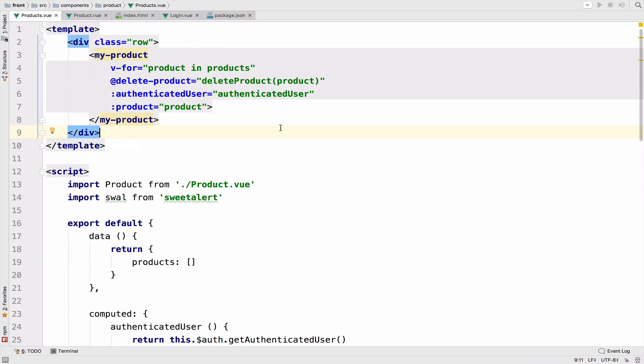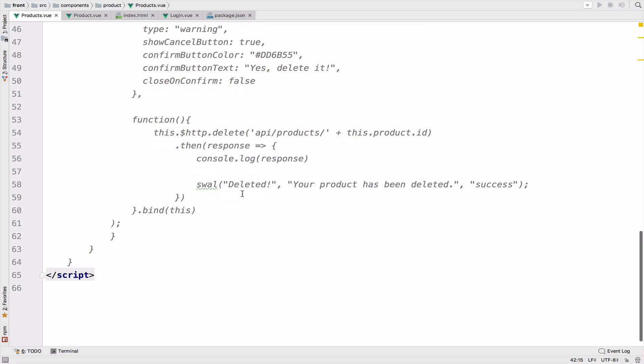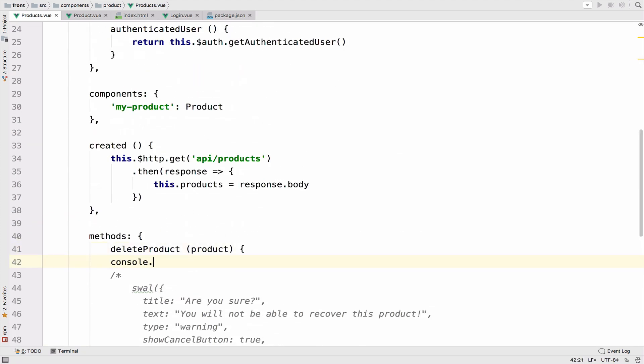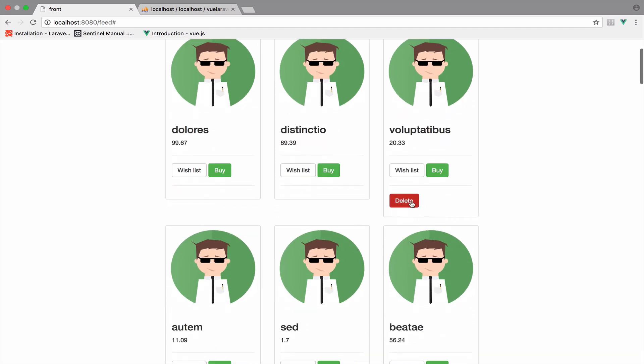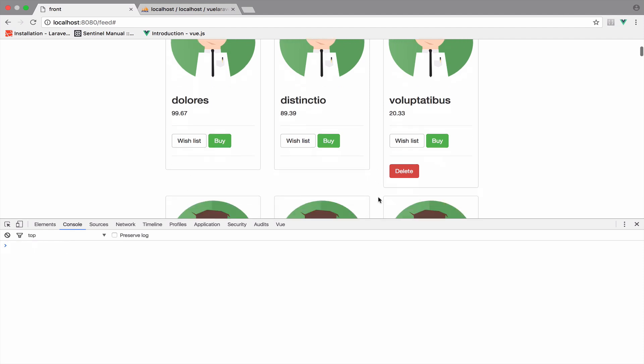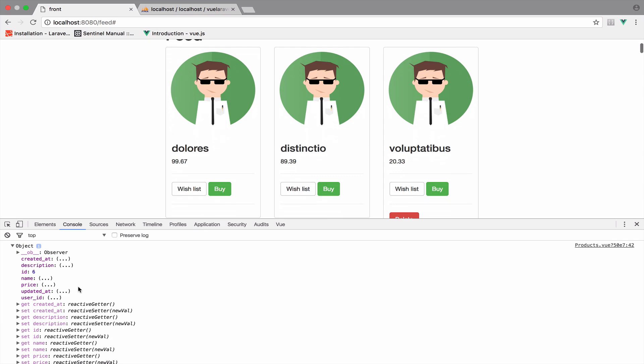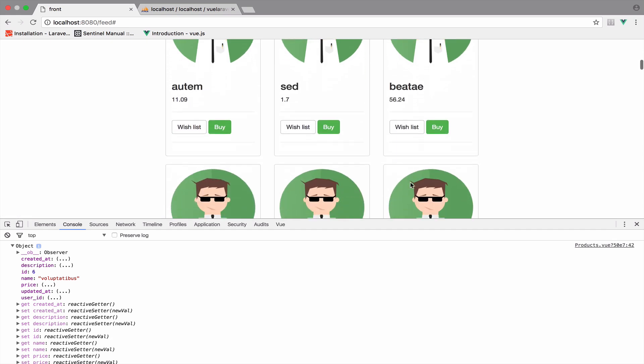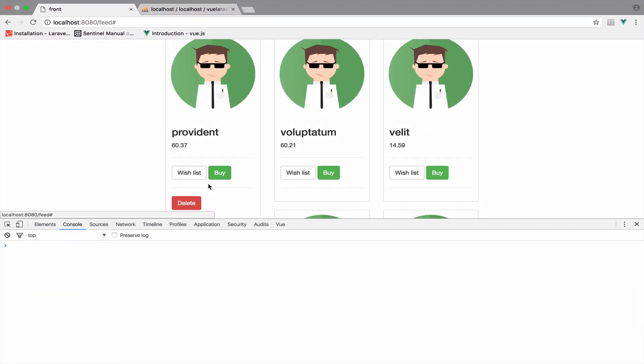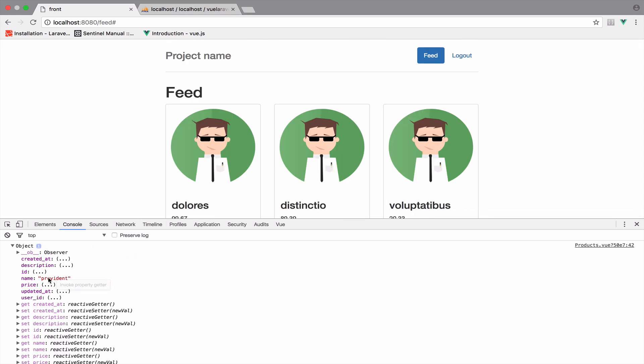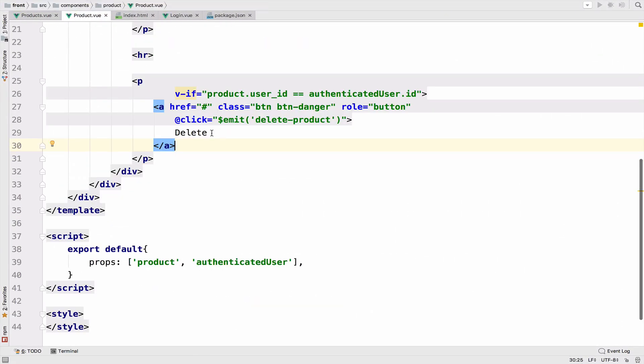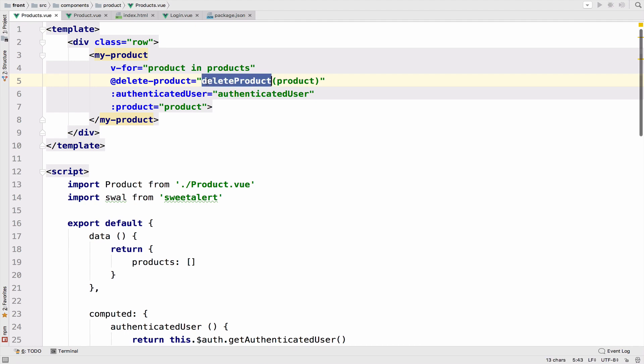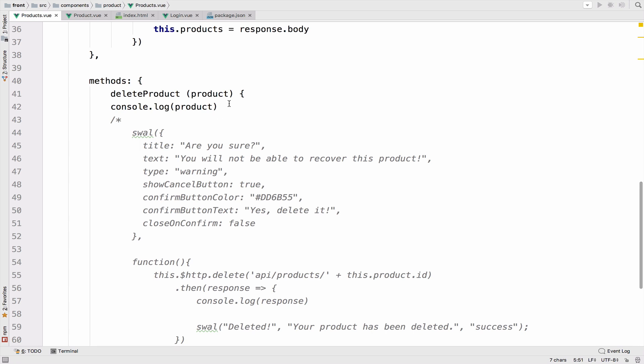So to make sure that this works, what I will do is to comment these lines of code inside the delete-product method. And I will try something very simple. So what I will do is to console.log the product. So if we go back to this, let me refresh the page. I click delete. I will also open the console. Let me first clear the console. I click delete. And you can see that we log the product that we clicked. So the name of the product is this one, voluptubus, whatever. And let me try another one. So if I go and I click this one, which is provident, you can see that we get it right in the log. So our code works 100%.